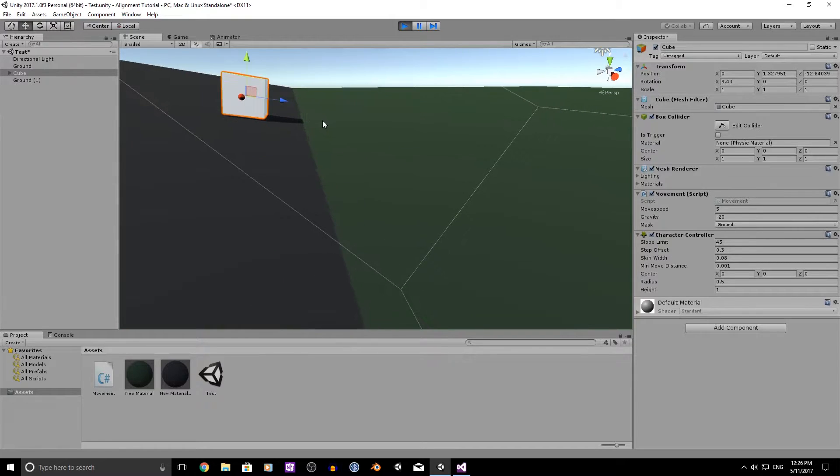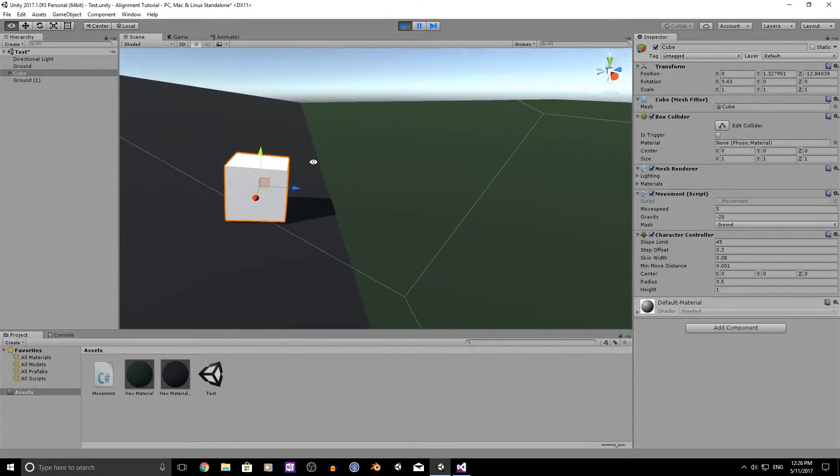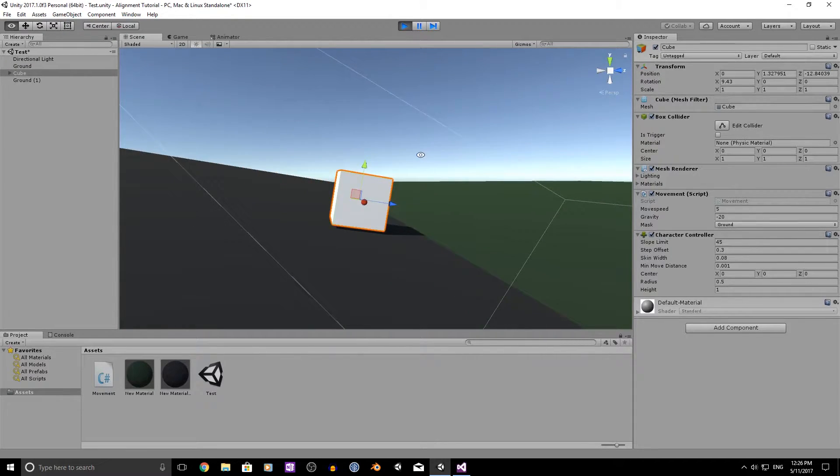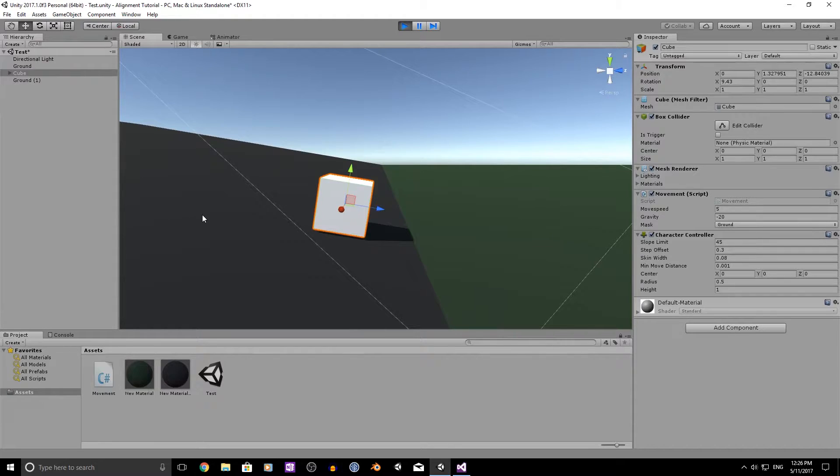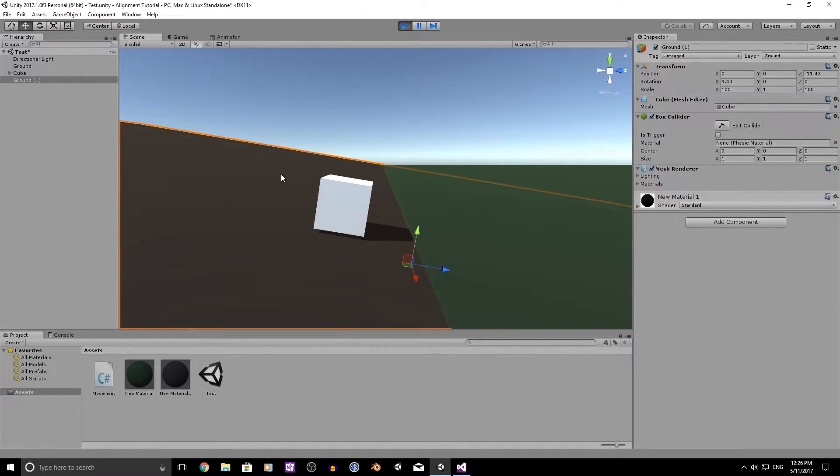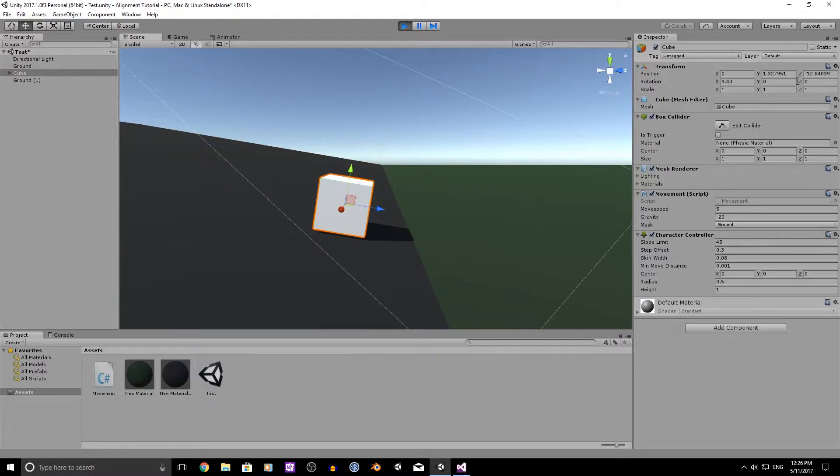And you'll see that we do have the same rotation as the ground below us, which is 9.34. The cube is 9.43.